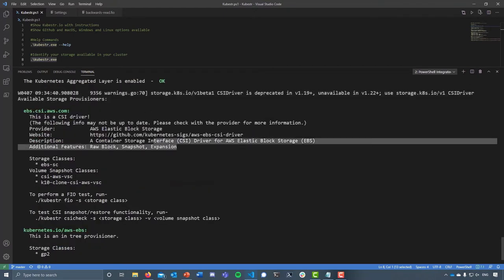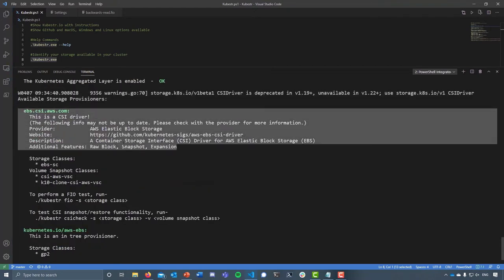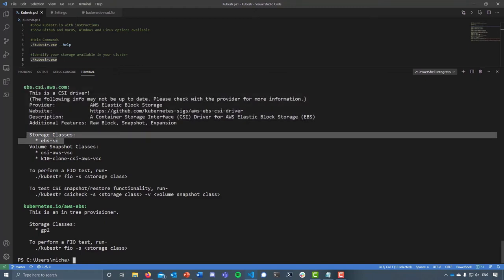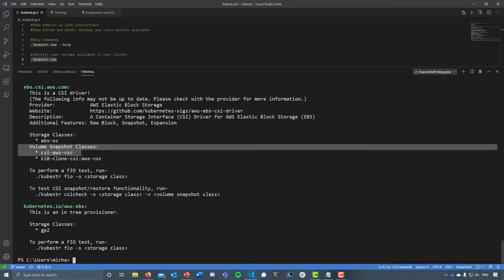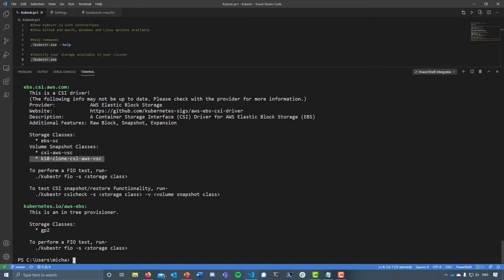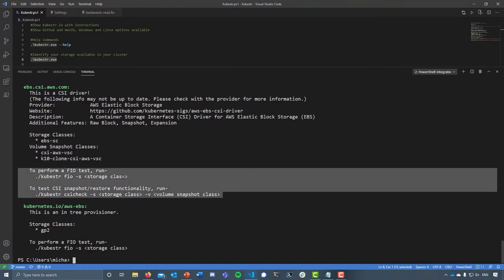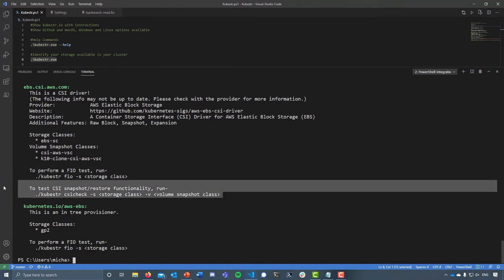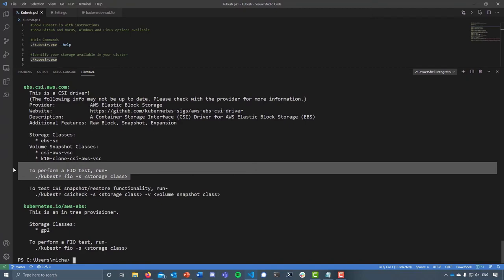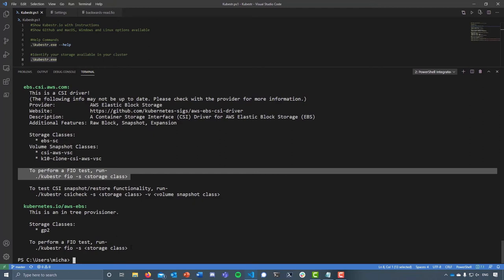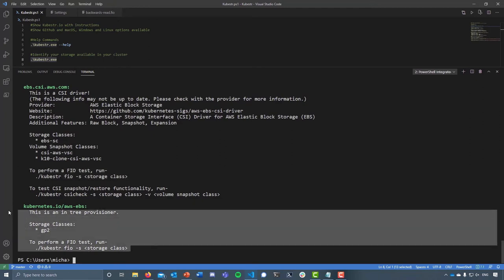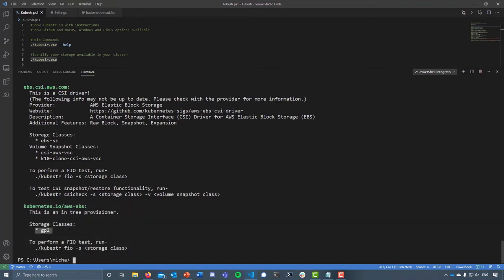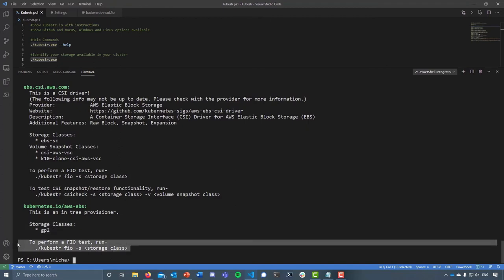It gives you some information about the CSI driver that you have. We're using the AWS EBS CSI driver. You can see here that I have a storage class known as EBS-SC and a volume snapshot class CSI-AWS-VSC. You can also see that I have a clone here as well. It then gives us some instructions as to what do you want to run. We've got the ability to validate, which is testing that CSI snapshot restore functionality, and we have the ability to perform that FIO flexible IO test against the storage. You can see here we have a GP2 storage class available, but on this instance we can't run the CSI snapshot validation because it's not there.